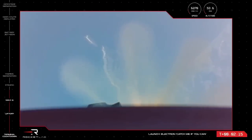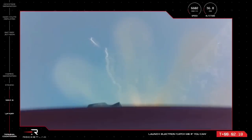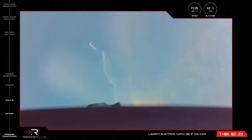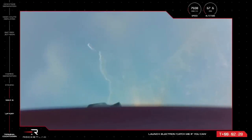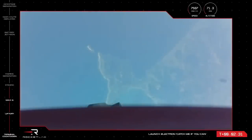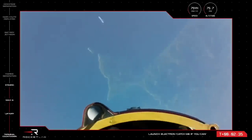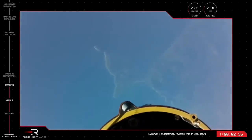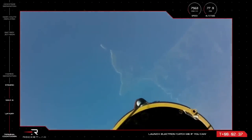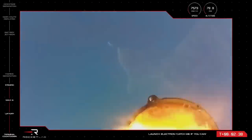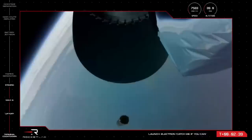15 seconds to staging. Enter burnout detect mode. MECO confirmed. Stage separation successful. Stage 2 ignition.